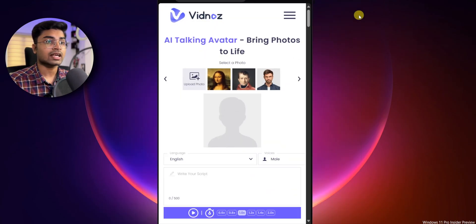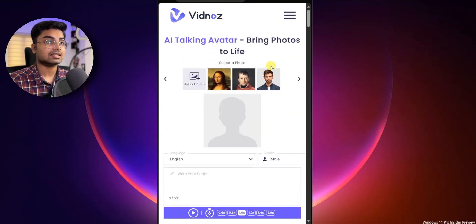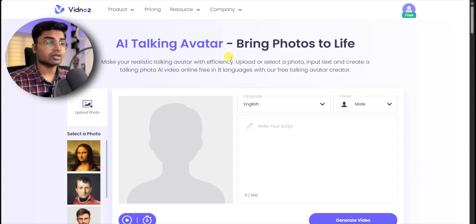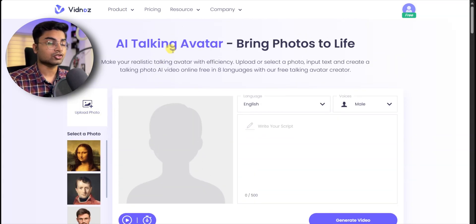If you open your mobile, you can create a mobile video with a similar interface. If you're on a computer, you can also create a video. You can upload a photo and create a video.